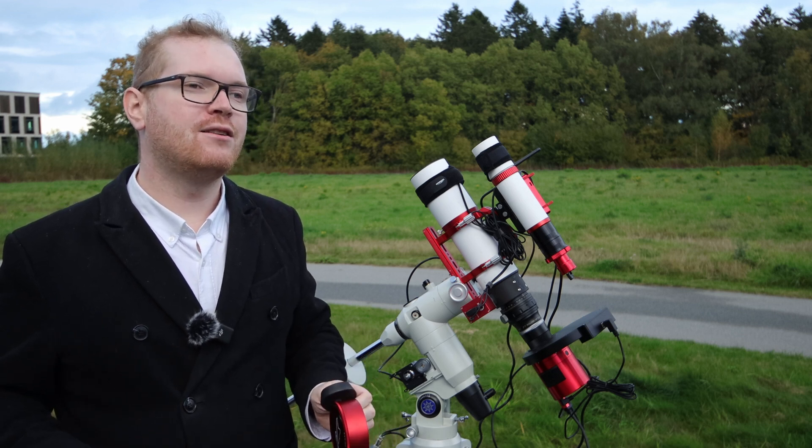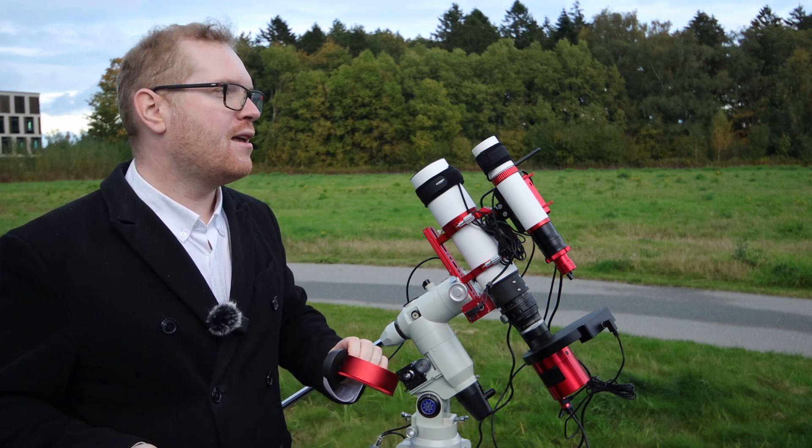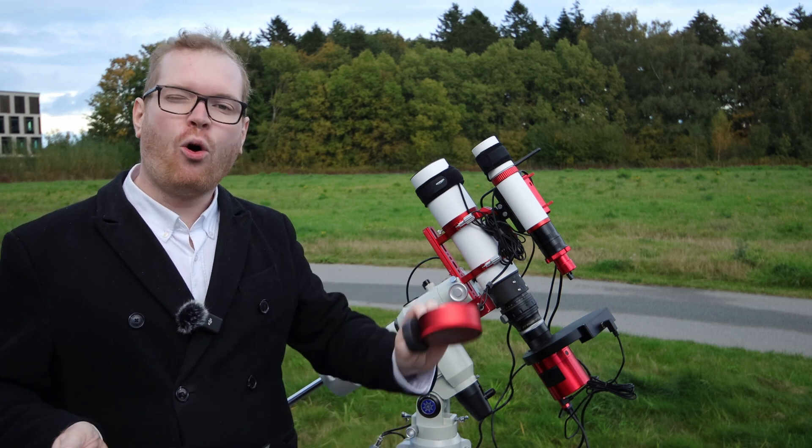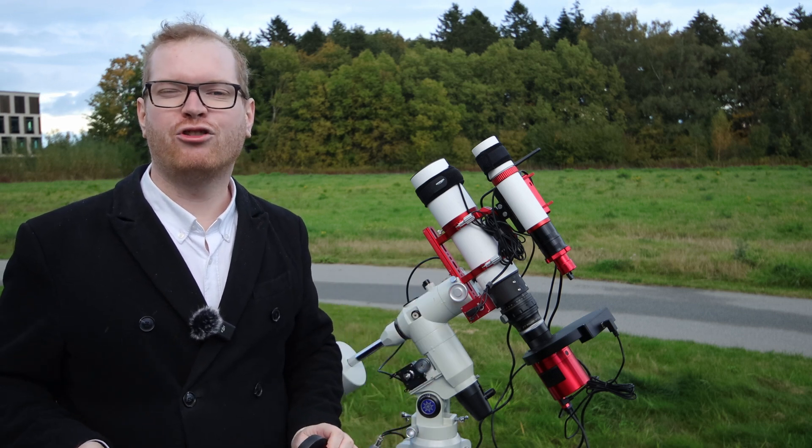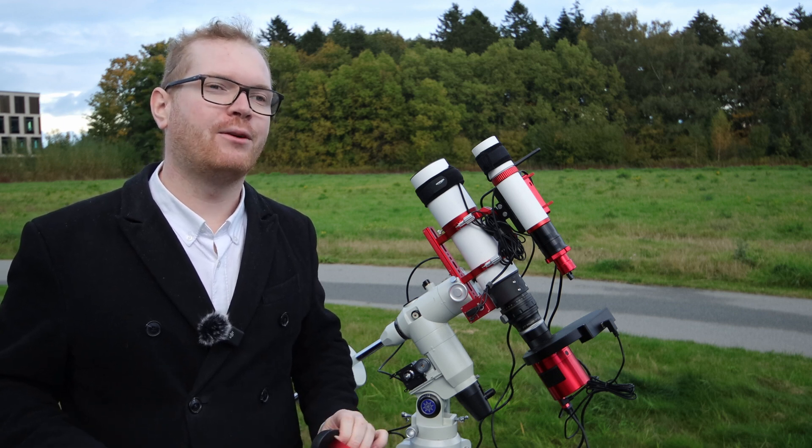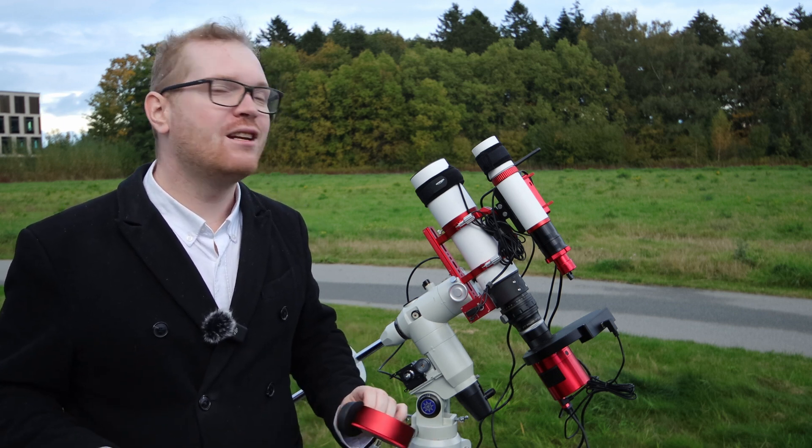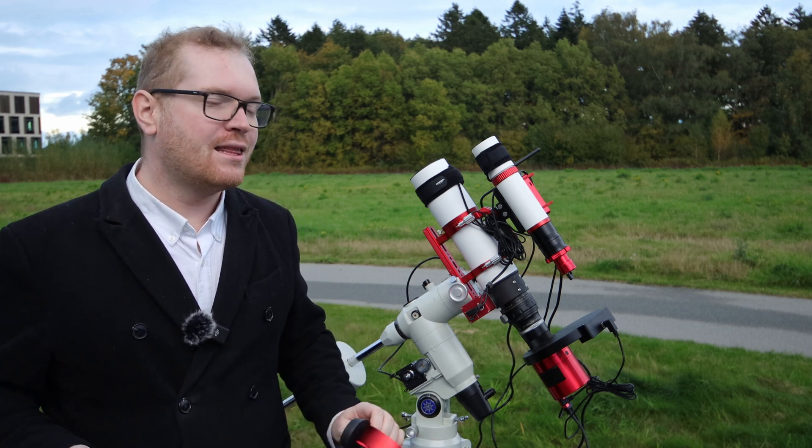All of those things can be obstructing and preventing the camera from actually seeing the stars. I have seen situations where even just a hole in the cloud, just around Polaris, there was a thin layer of cloud that I couldn't see enough stars to actually get a proper plate solve in.